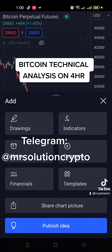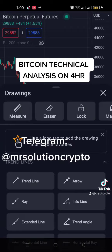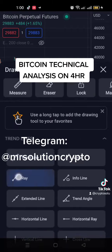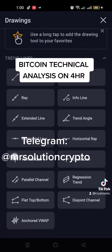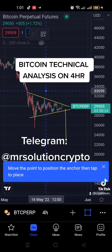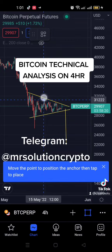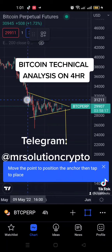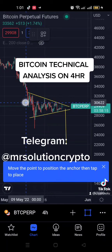Remember that resistance is not a point, rather it is a zone. So for us to get the resistance zone, we need another tool for that analysis, and the tool we need is the rectangle.